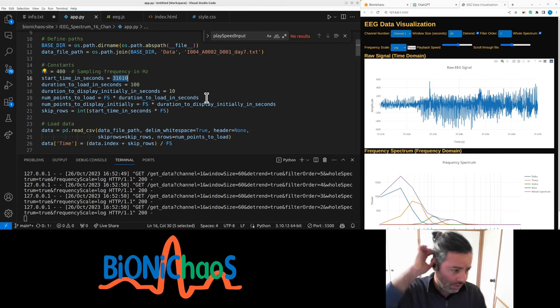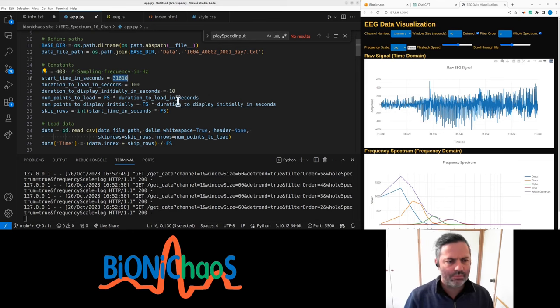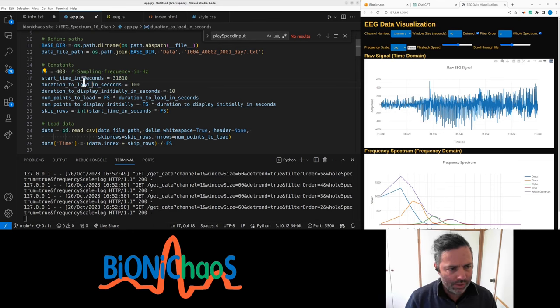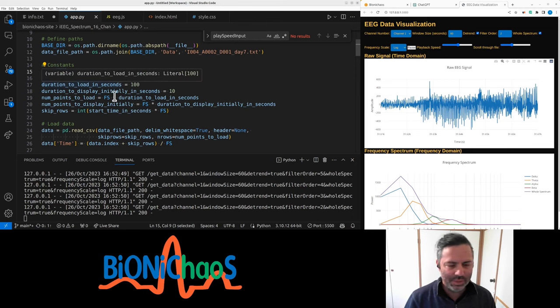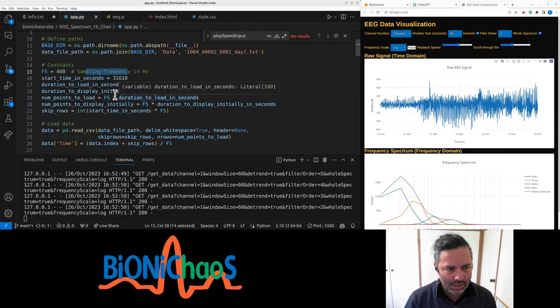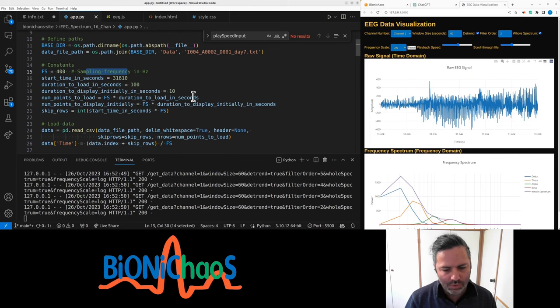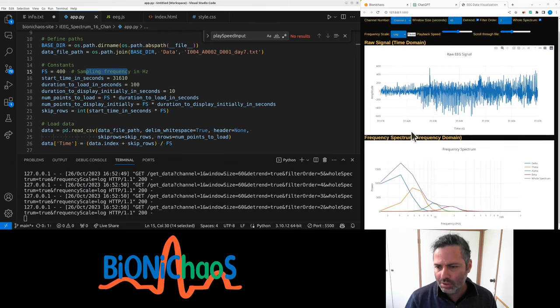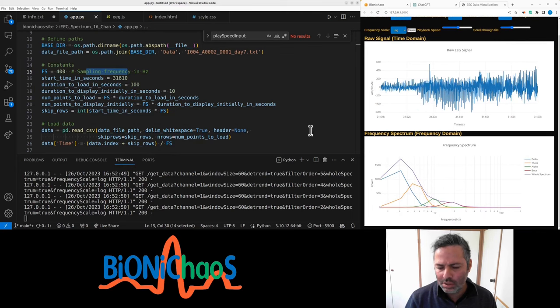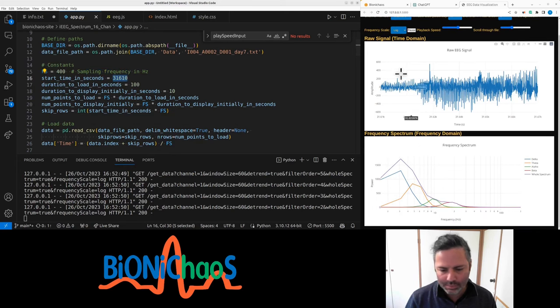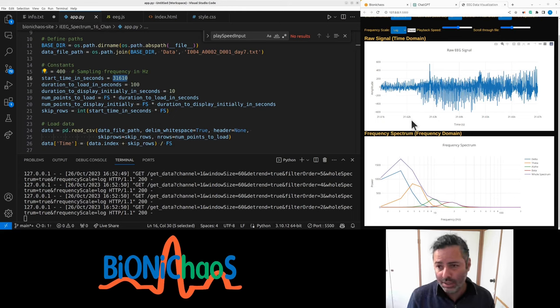It's just a very long file. So we have 400, it's actually 399.99 whatever. It doesn't matter. 400 should be good enough for our purposes. And then this is the start time just because that's where the first seizure starts in that file.